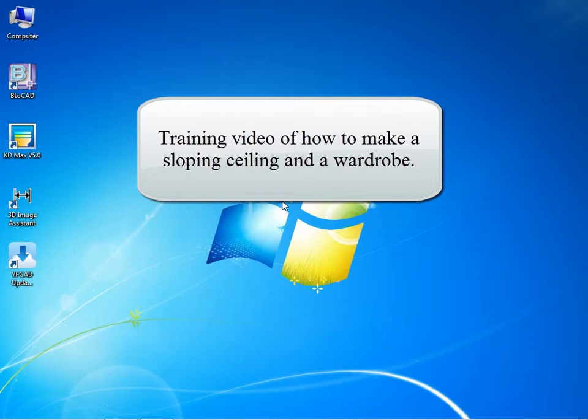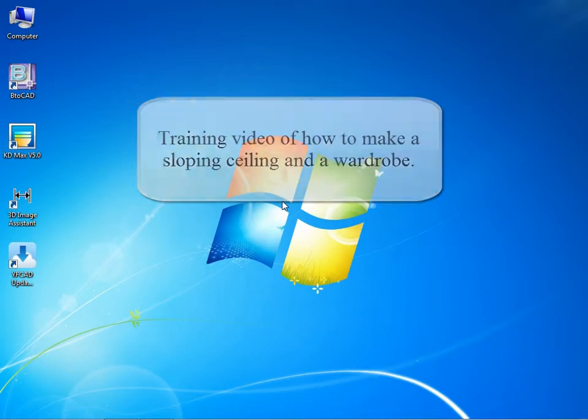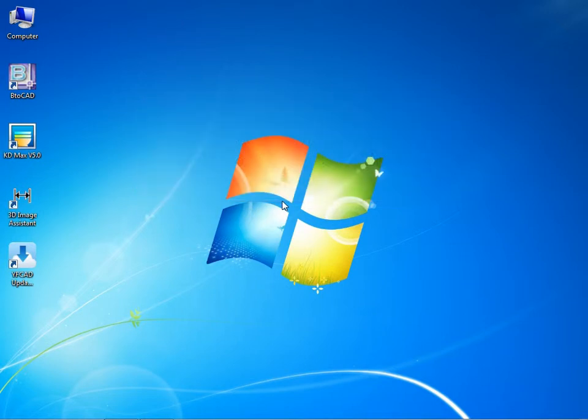This is a training video of how to make a sloping ceiling and a wardrobe in the bathroom. And let's begin now.